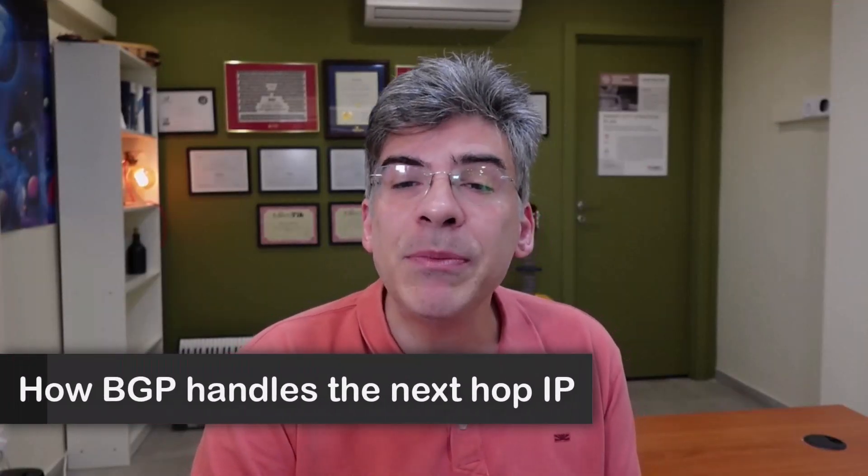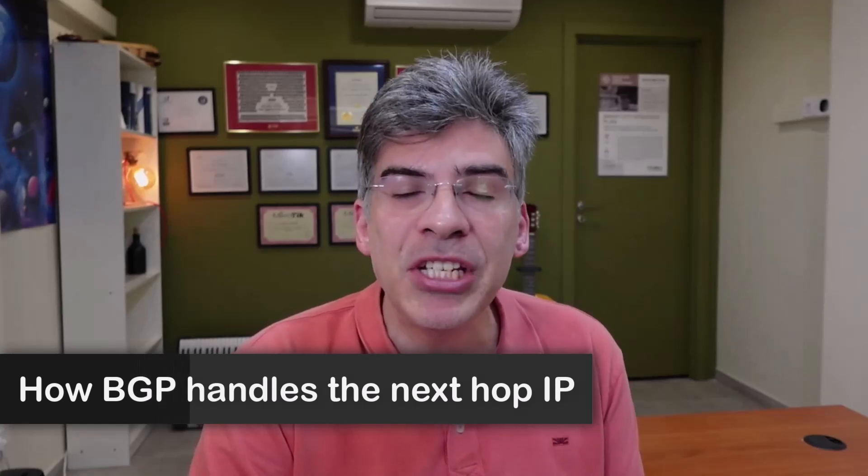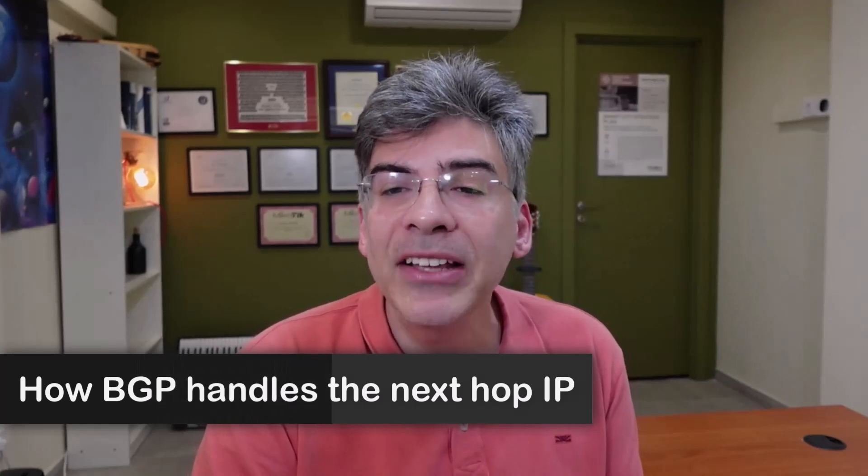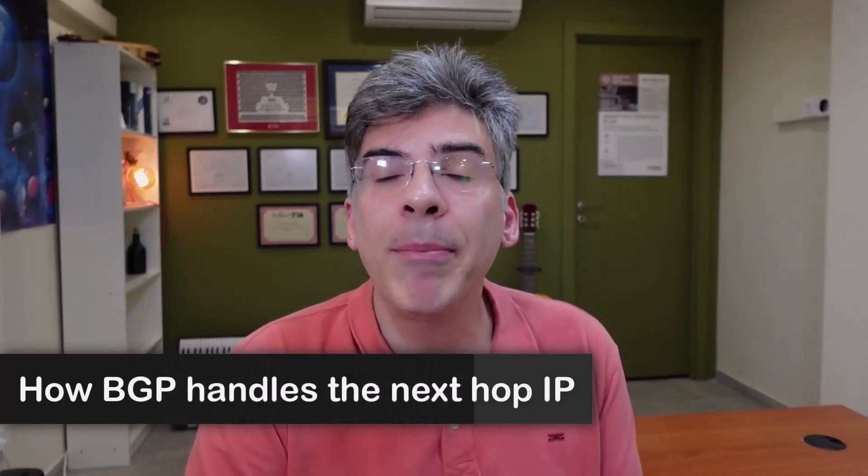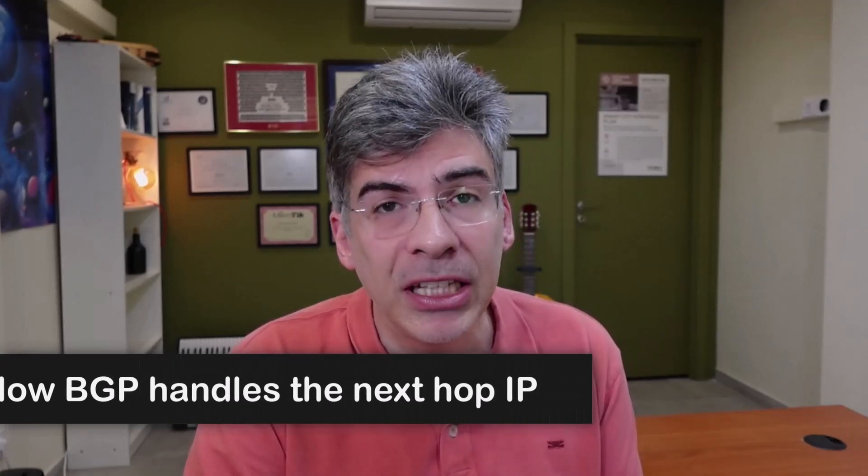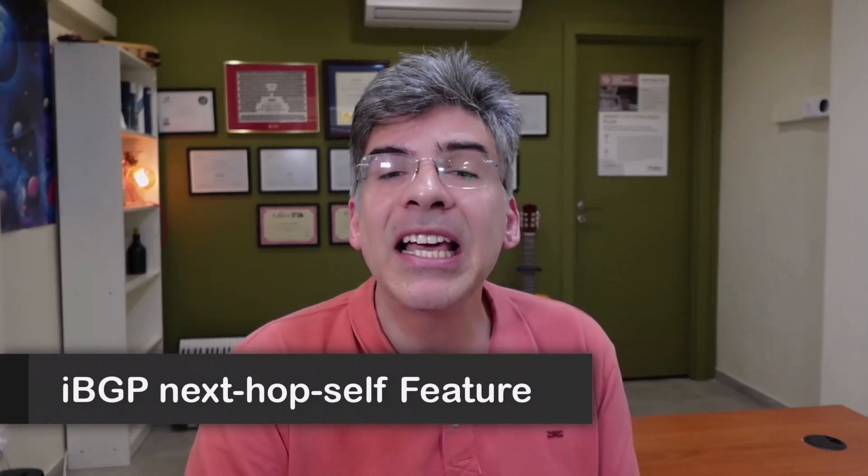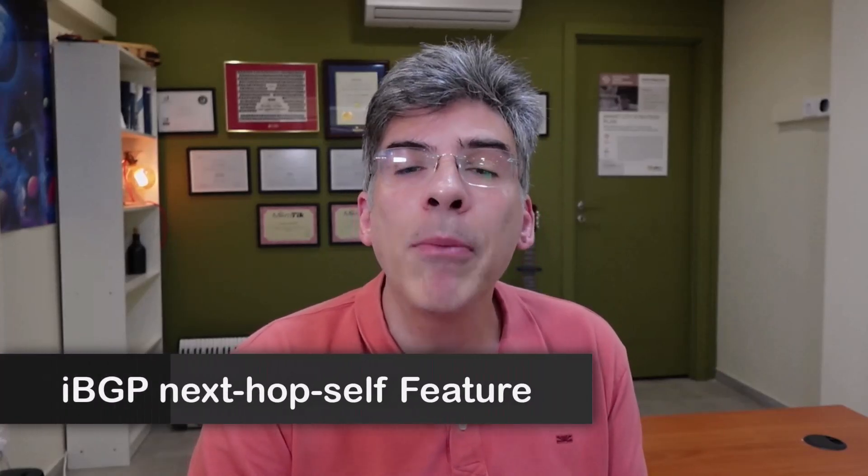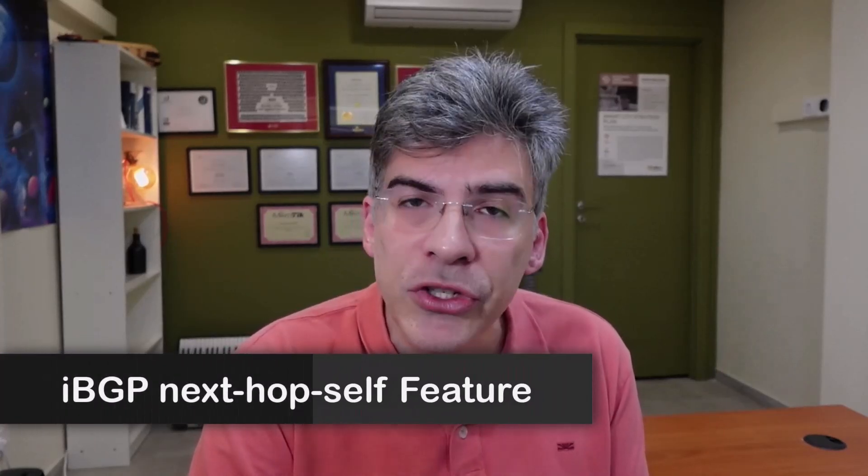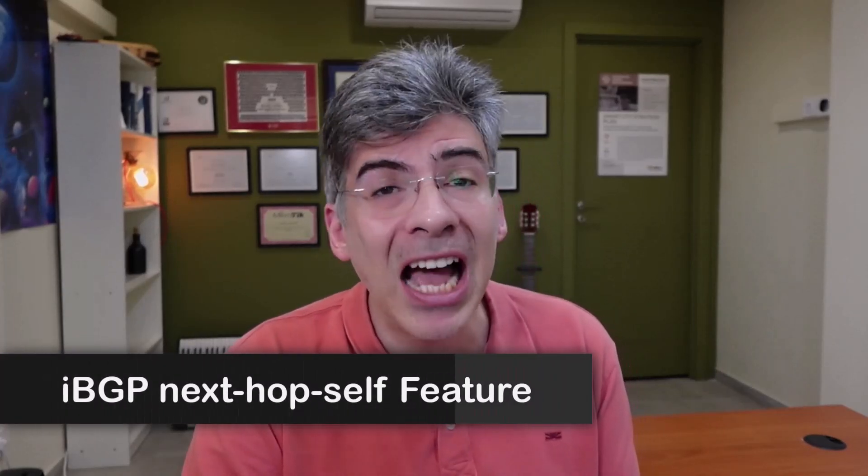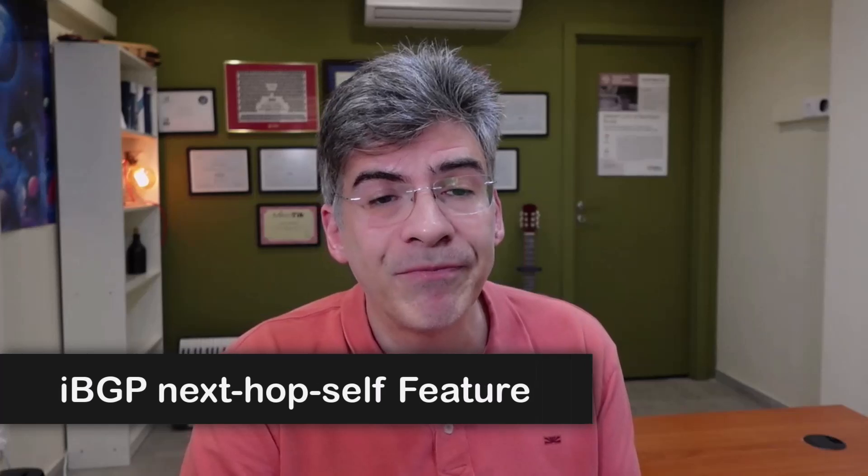Hello, this is Lazarus at Telecom Tech, where telecom and networking technologies are simply explained. Today, we'll be explaining how EBGP and IBGP handle the NextHop IP differently, and in this context, we'll be examining the NextHop self feature of IBGP.